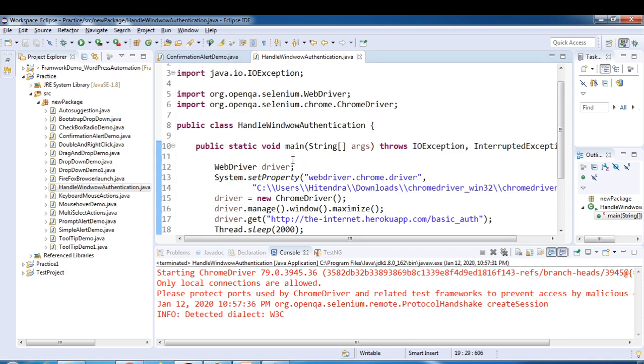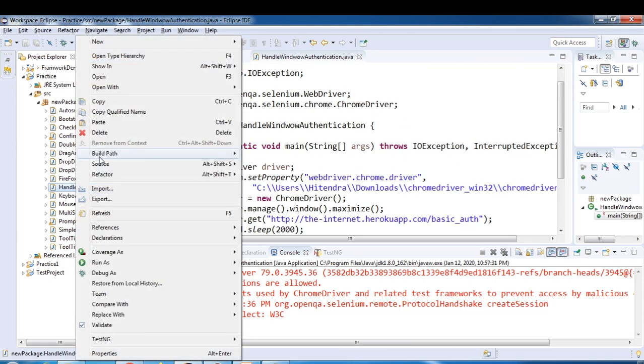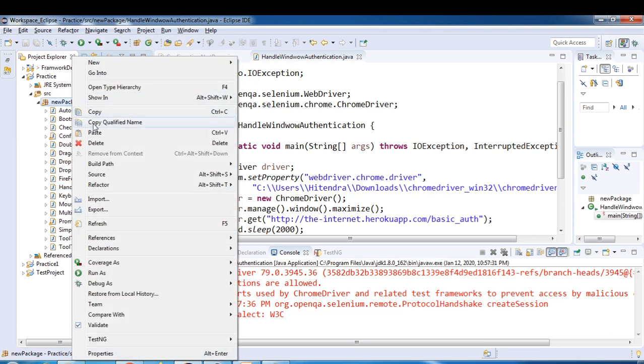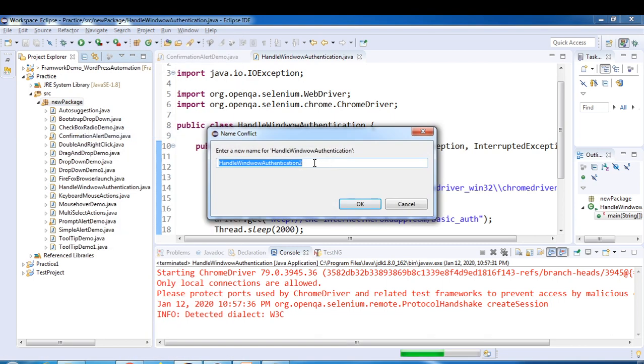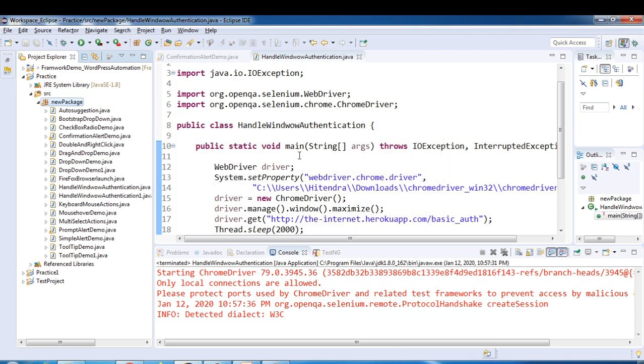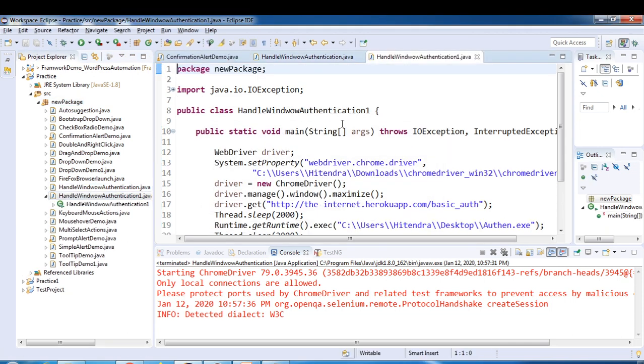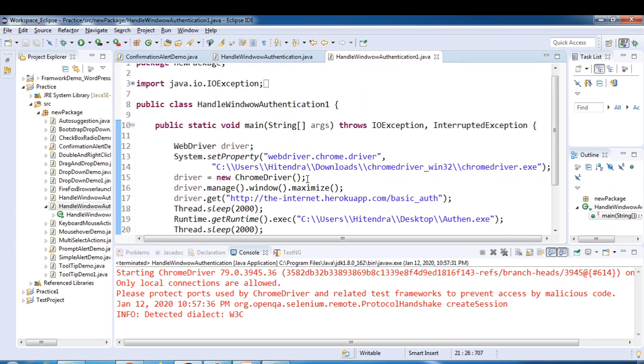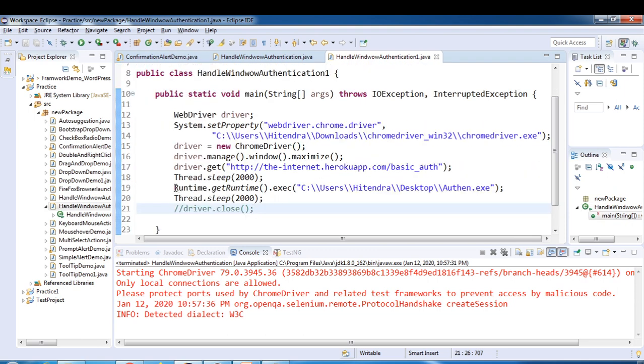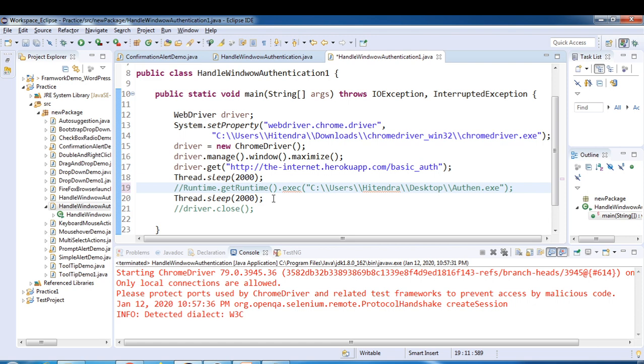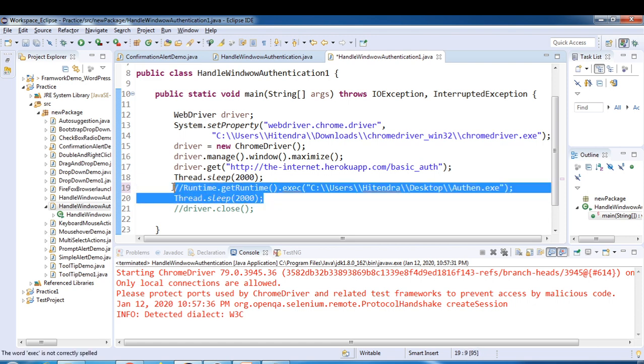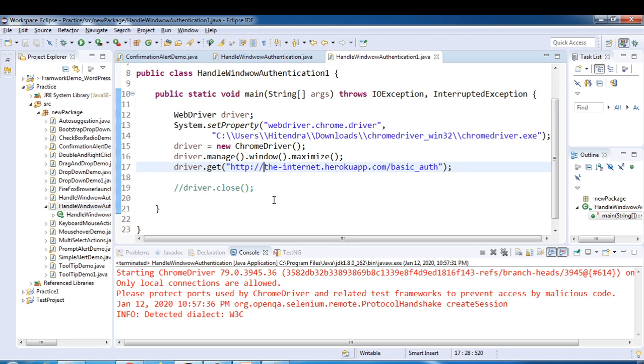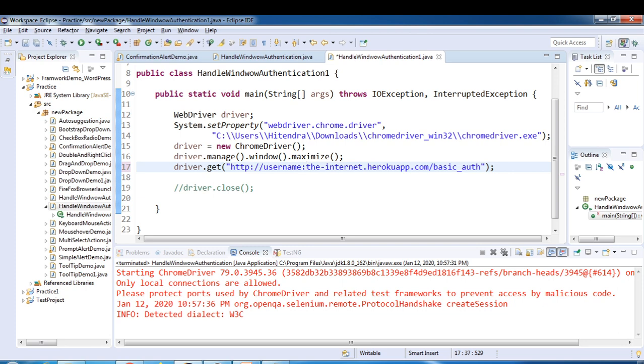And what is the other way? Let me just copy paste this one. The other way is very easy. Just comment this or let's delete. So here you have to provide username and password. This is the format guys: username and colon password and we have at the rate.